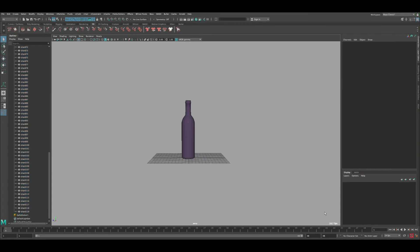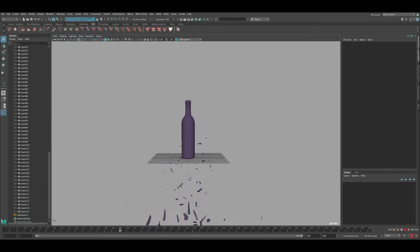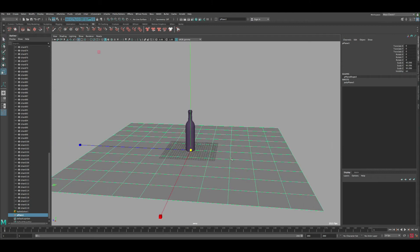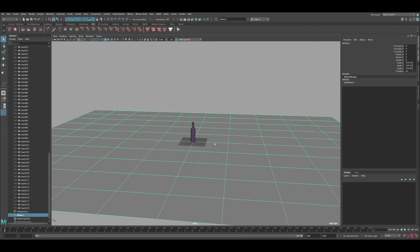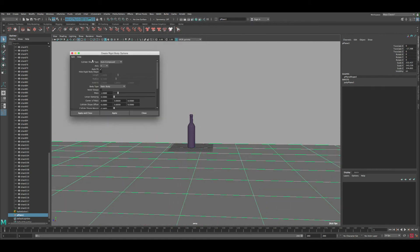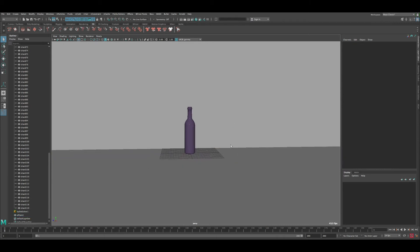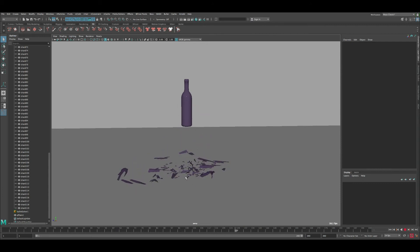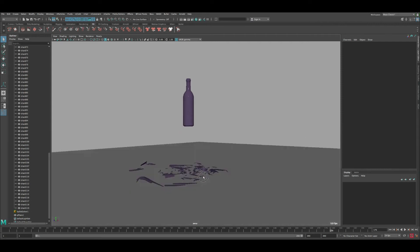Set the timeline to 200 and press Play — you can see all the pieces scatter everywhere, which means everything is working. Now let's quickly create a ground plane to catch the pieces. Create a plane, scale it up, and lower it down. Go to Bullet again, this time select Passive Rigid Body, reset settings, set Collider Shape to Box — that's sufficient for a flat plane — click Apply and close. Hide the grid and press Play.